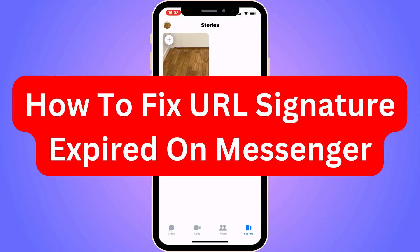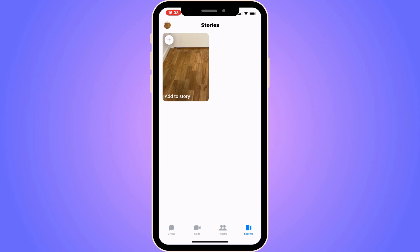Do you want to be able to fix URL signature expired on Messenger? Well then you have come to the perfect video, because in this video I'm going to show you step by step exactly how to fix this. It is very important that you watch this video until the very end and follow along step by step for it to work.